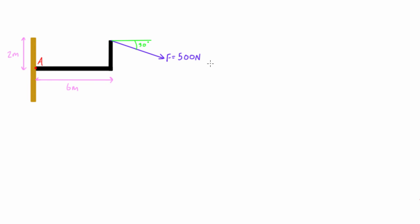There are two ways that we can do that. We can use the perpendicular distance from the point to the line of action of the force and then multiply it by the magnitude of the force, or we can use the vector cross product. We'll do both examples in this video, but we'll start with the perpendicular distance method first.